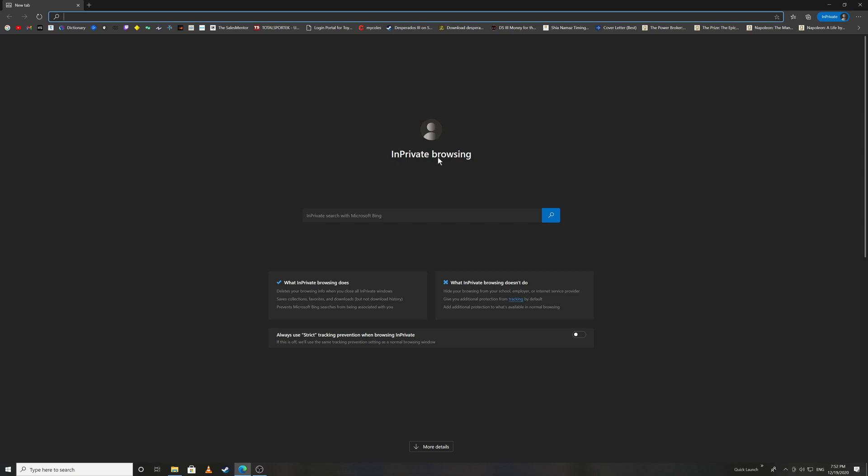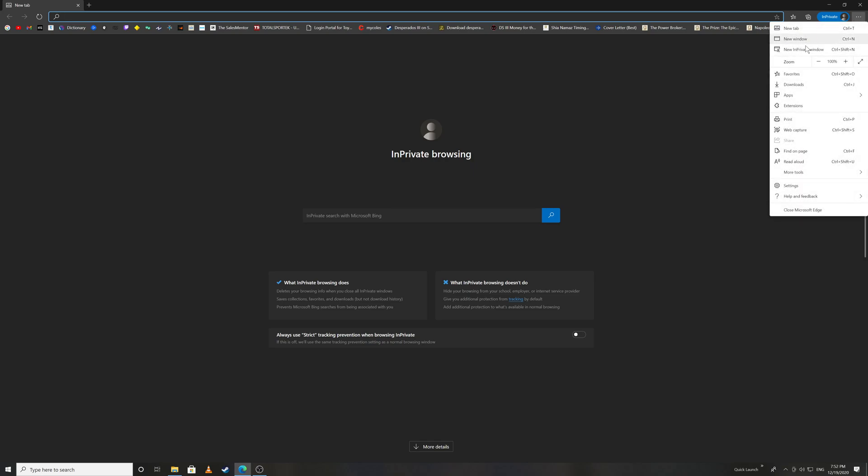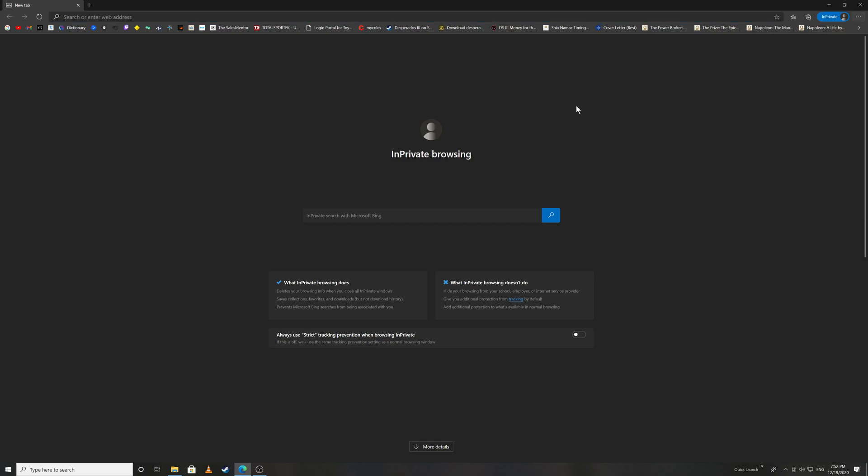it's in private browsing mode. So if you prefer to use your Microsoft Edge browser all the time in private mode, you don't need to switch between normal and private mode.